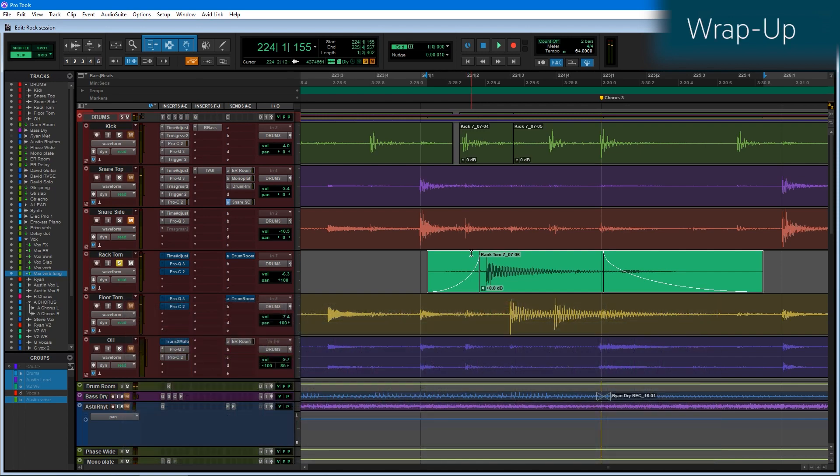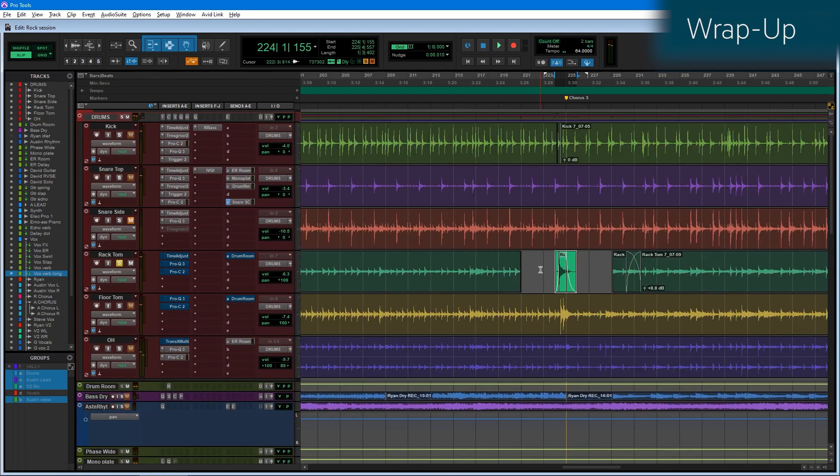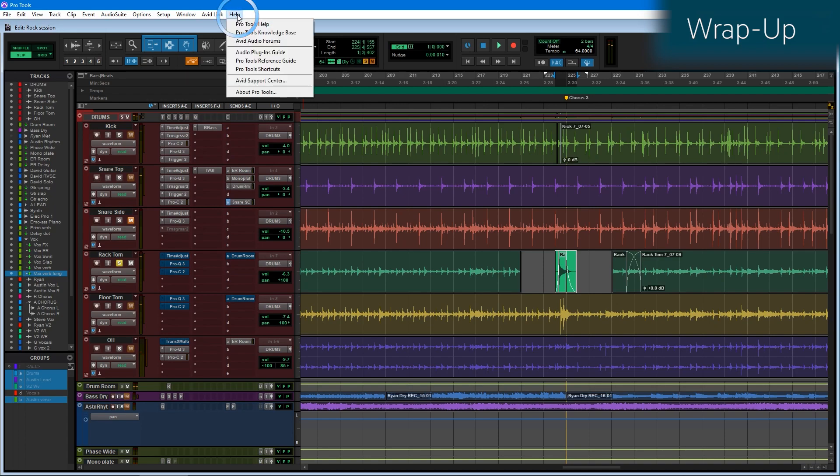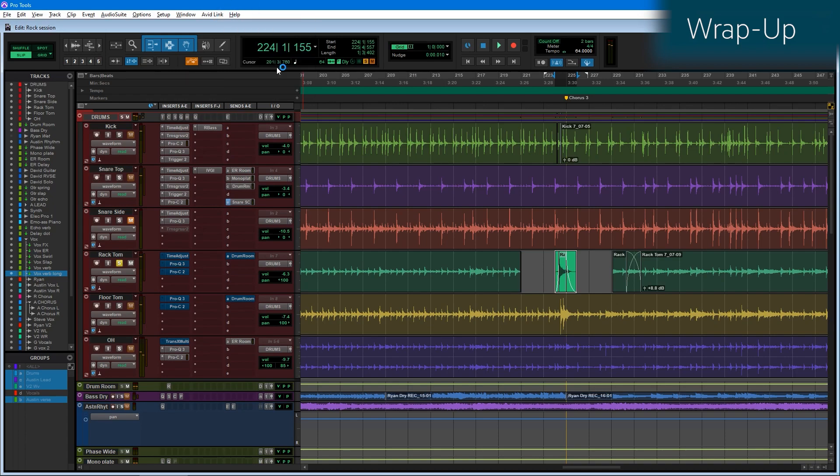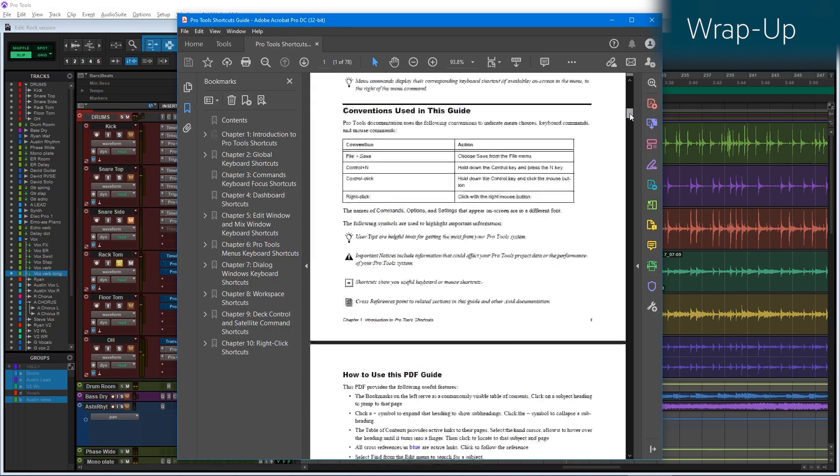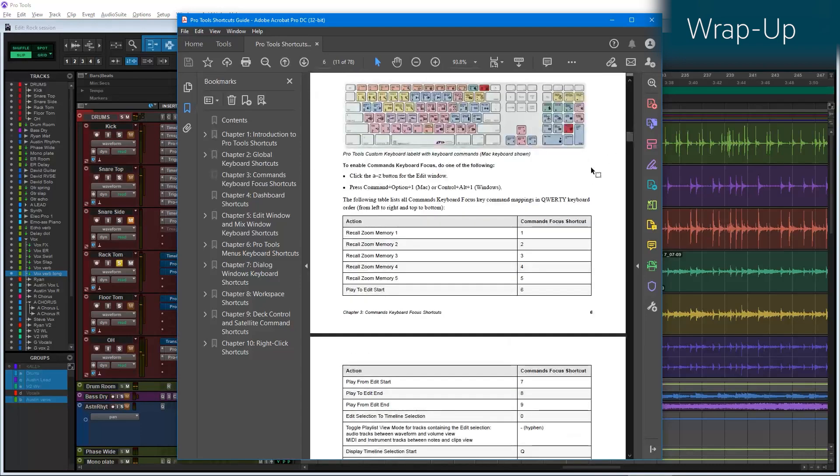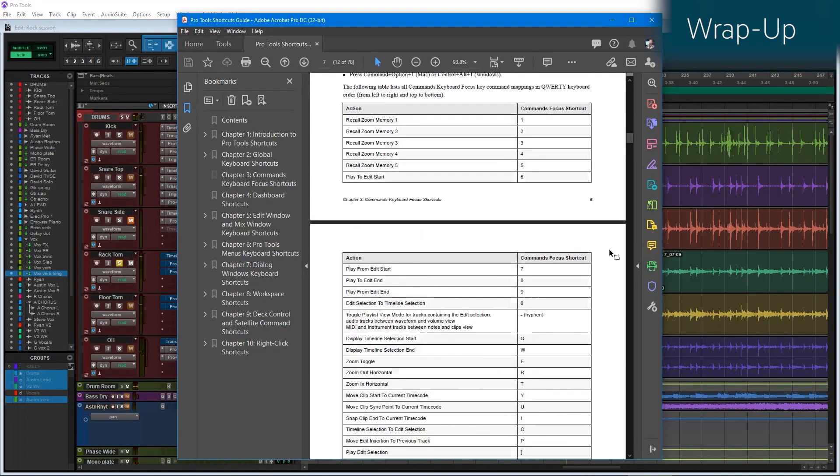Again, these have just been a couple of my favorite keyboard focus shortcuts, and if you find them handy, please check out the rest of the Pro Tools shortcuts guide, and go ahead and read through the rest of the keyboard focus shortcuts and what they can do for you.